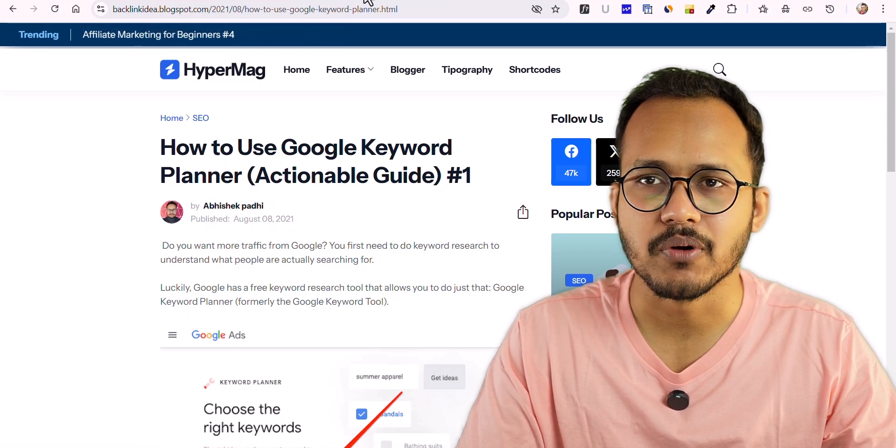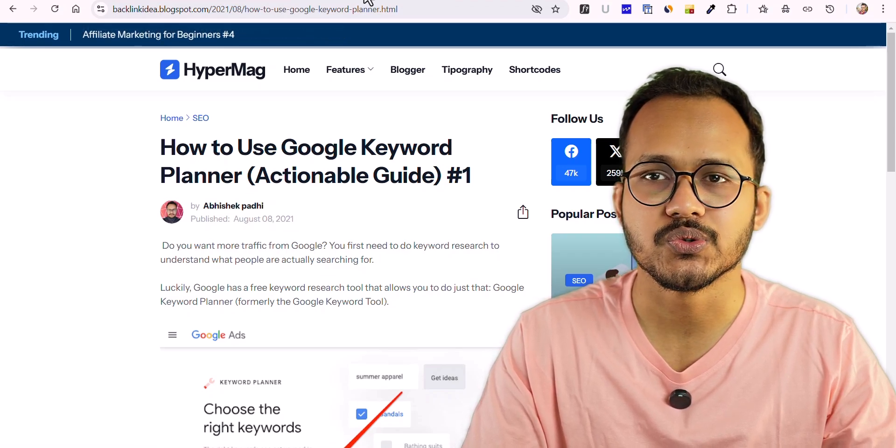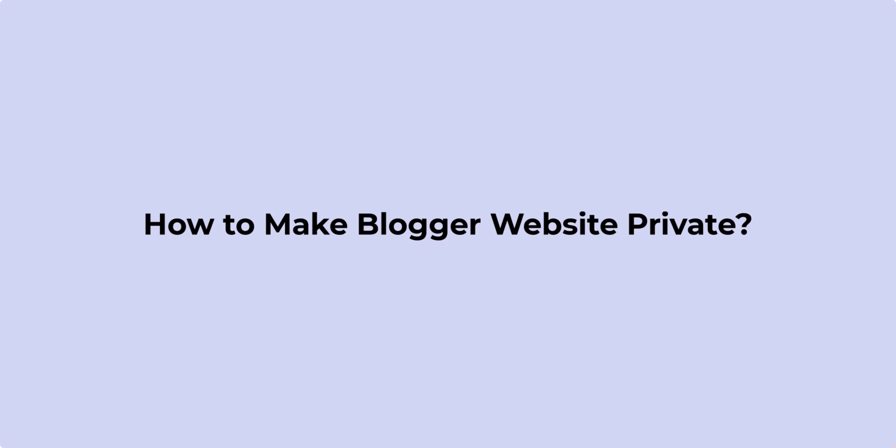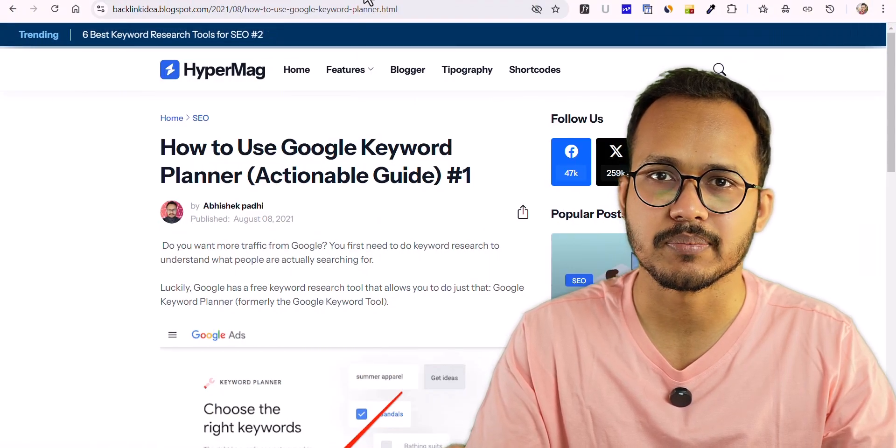Hello everyone, welcome back to Key to Blogging. In today's video, I'm going to show you how you can make your website private so that selected people can access your website.